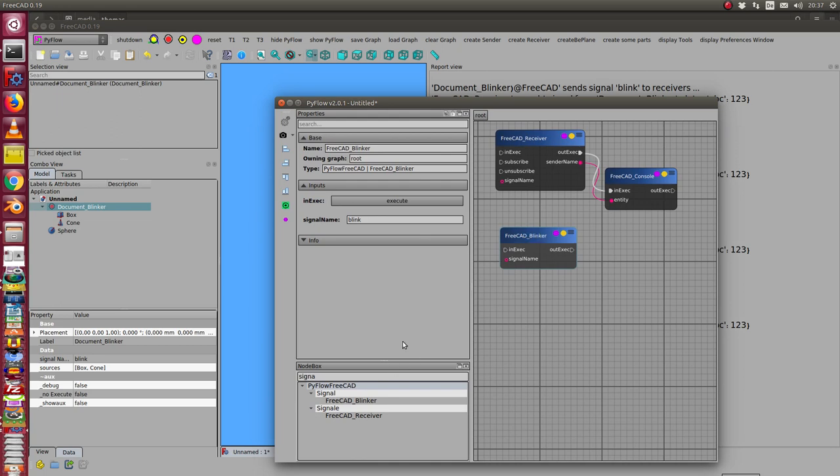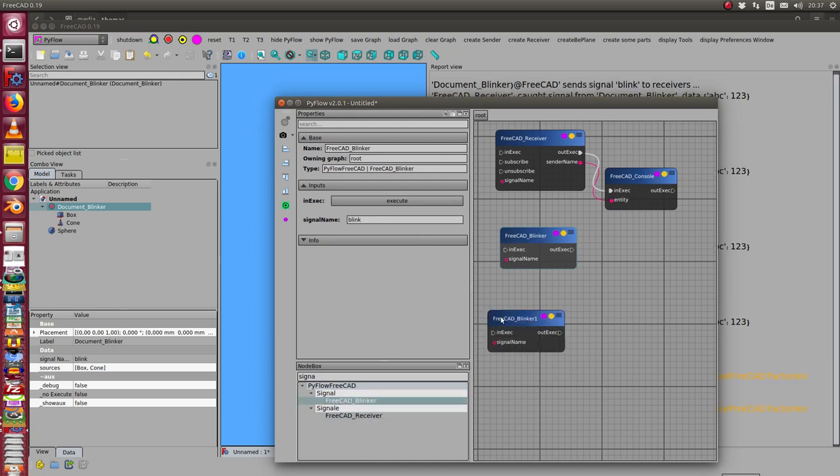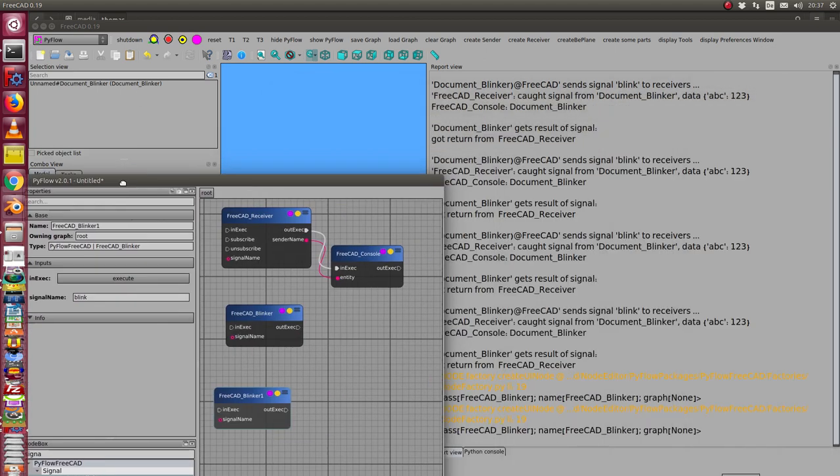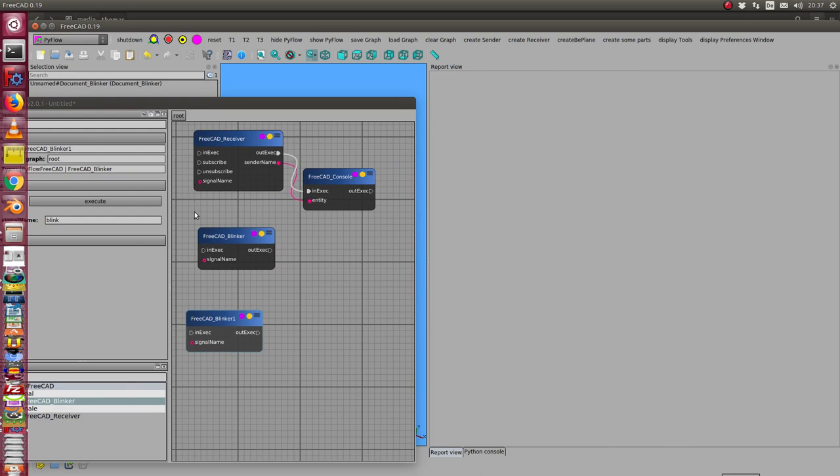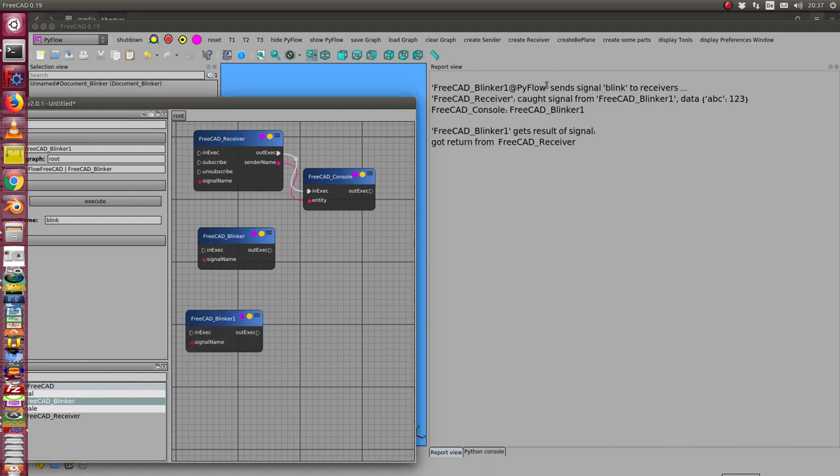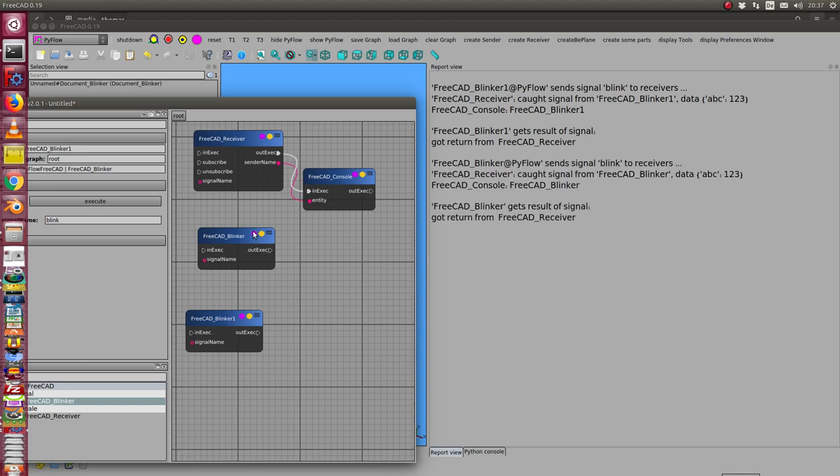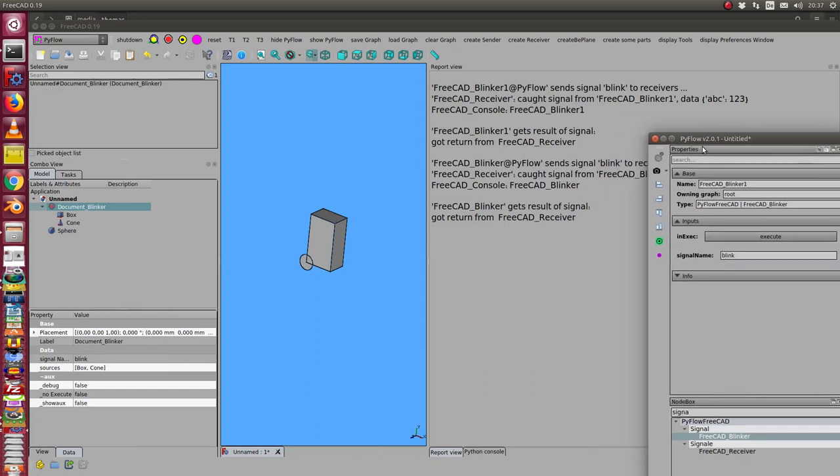I can say another blinker too, and when I fire this blinker, this one, then I see I get a signal from this blinker and here from this blinker and here from the first blinker.